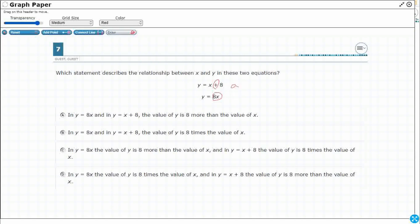We've got an additive relationship right here. Additive — you see that word 'add' right there at the beginning. So, we are adding x plus 8, and this is a multiplicative relationship because we are multiplying x and 8. In the first one we're adding x and 8, and in the second one we're multiplying x and 8.